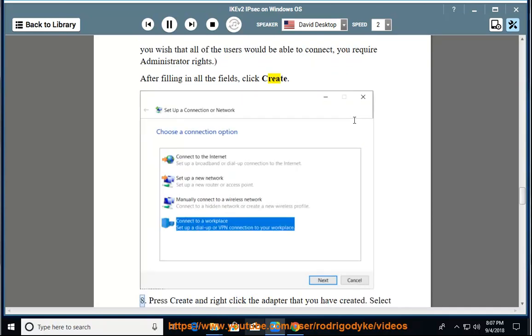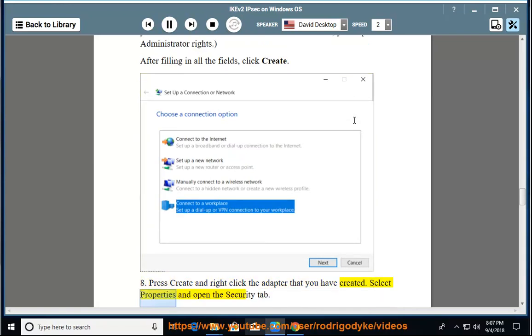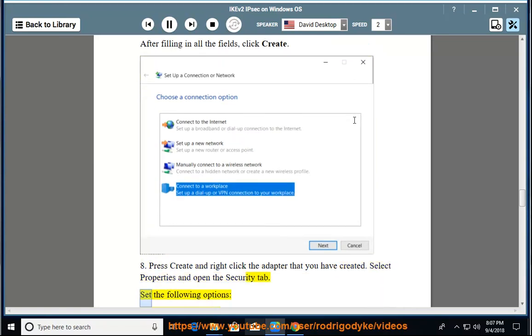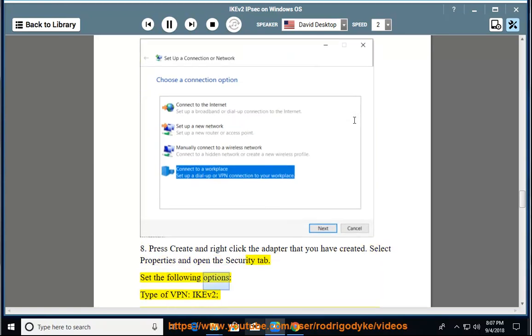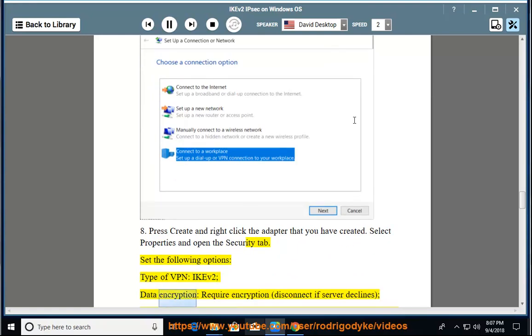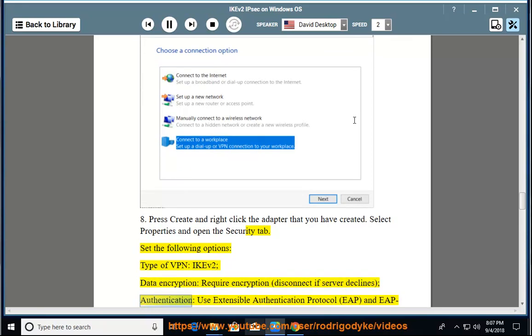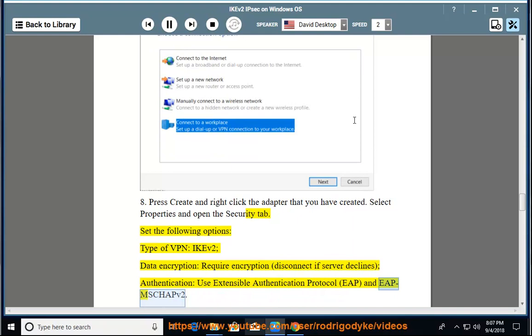8. Press create and right click the adapter that you have created. Select properties and open the security tab. Set the following options: Type of VPN - IKEv2, Data encryption - Require encryption, disconnect if server declines, Authentication - Use Extensible Authentication Protocol (EAP) and EAP MSCHAPv2.